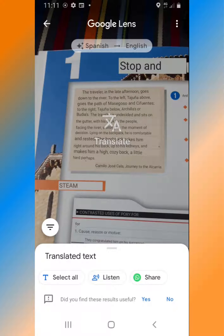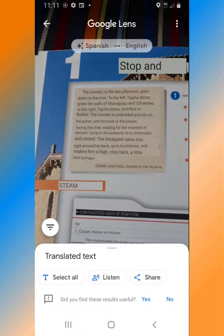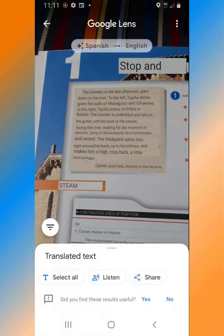The text will then be translated from Spanish to English. To have the text read out to you, tap Listen at the bottom of the screen.